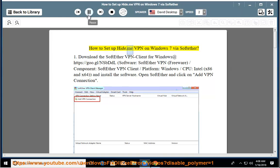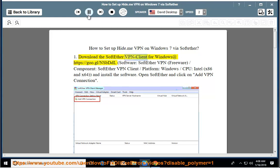How to set up Hide.me VPN on Windows 7 via SoftEther. Step 1: Download the SoftEther VPN client for Windows at https://goo.gl/nsbddl.